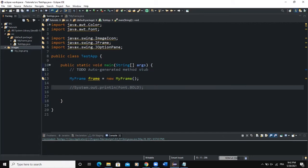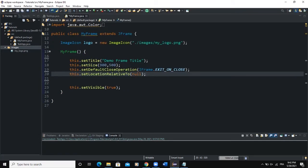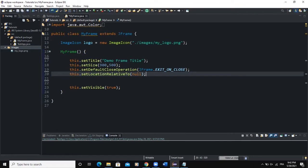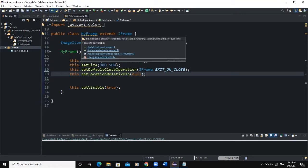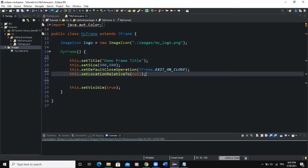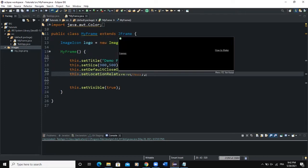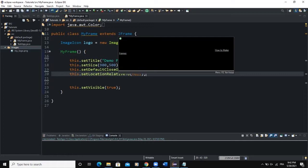The first class is the main class where I have my main method. The second class is the class that I called MyFrame, and I'm using this class to actually create a frame object. To do that, I am making sure that the class MyFrame is inheriting all the properties and methods from the Java class JFrame.